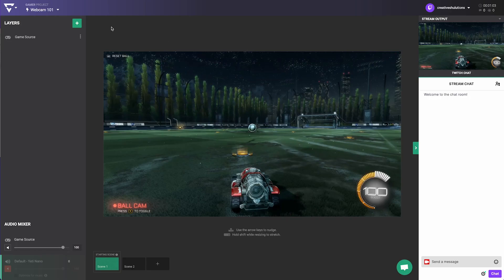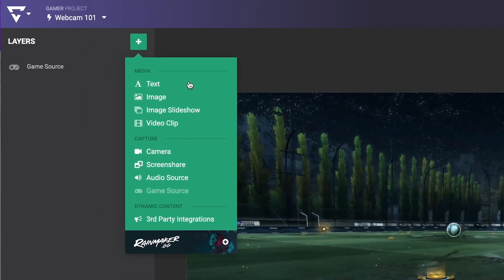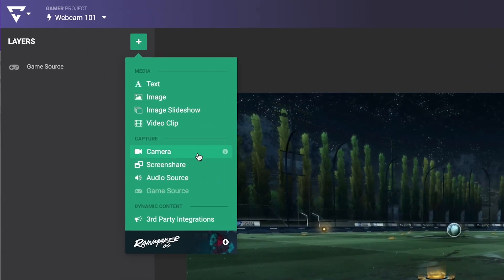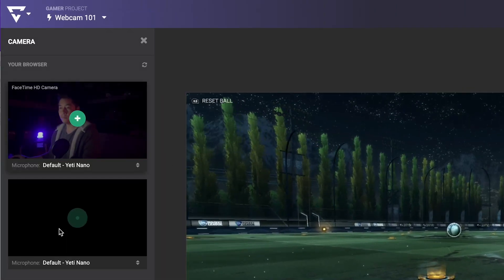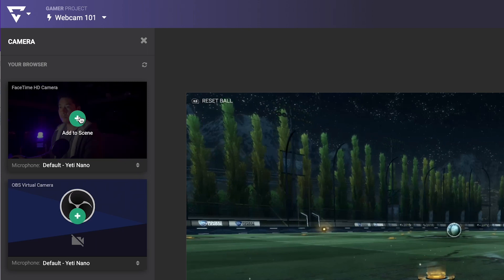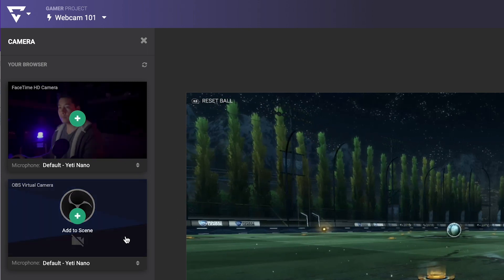Then click the green Add a Layer button and click Camera. You can add any USB webcam, virtual camera, or HDMI capture dongle.